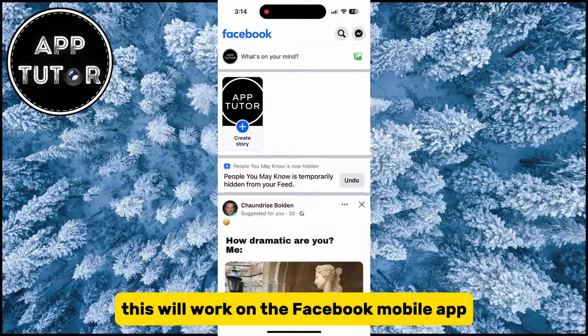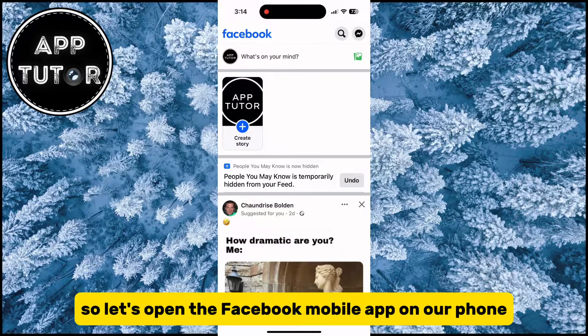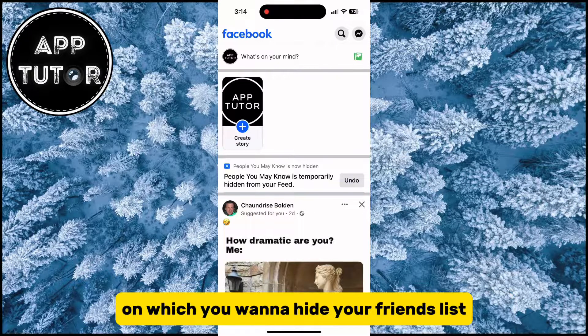This will work on the Facebook mobile app on both iPhone and Android devices. Let's open the Facebook mobile app on our phone and make sure that you are logged into the account on which you want to hide your friends list.